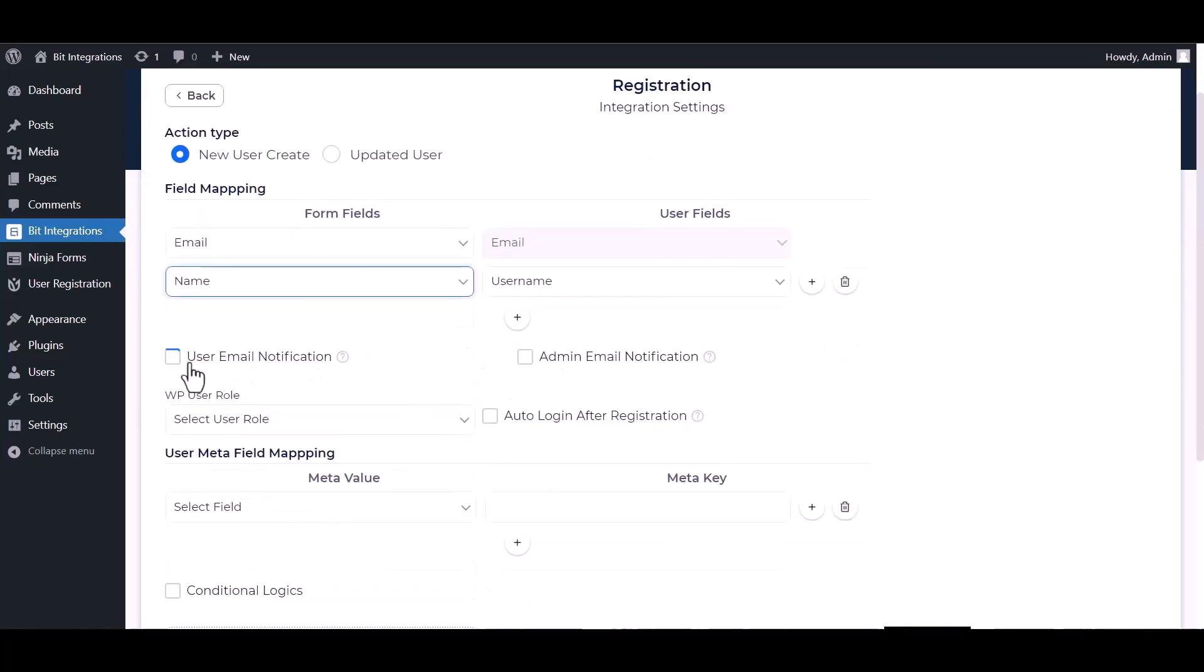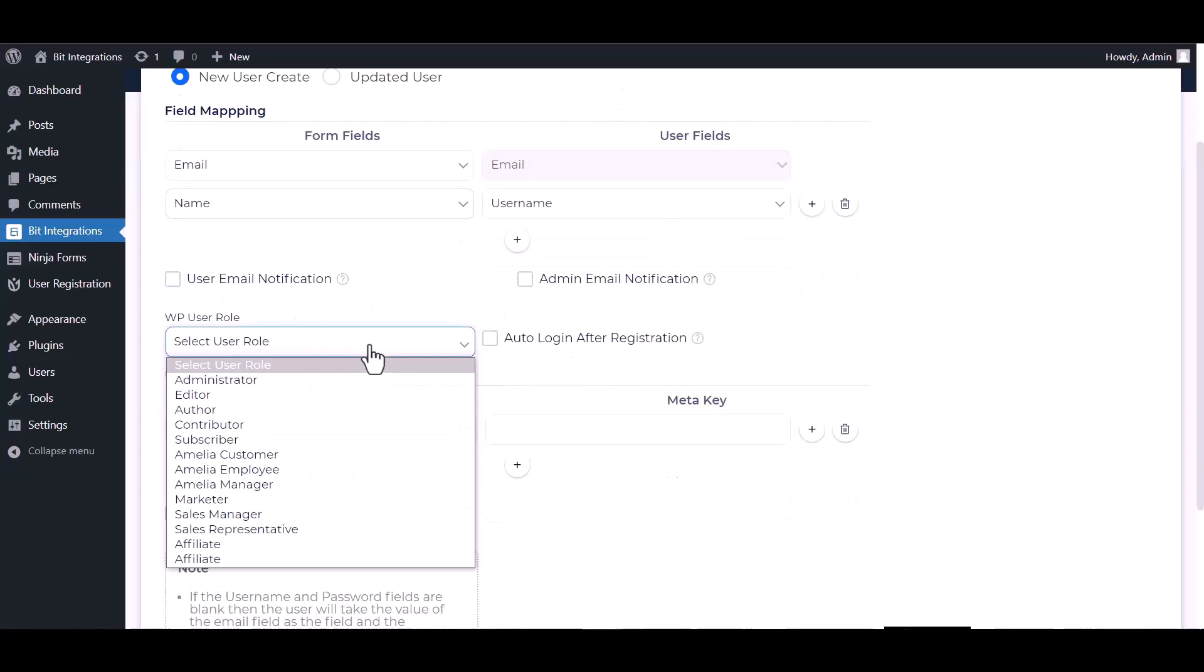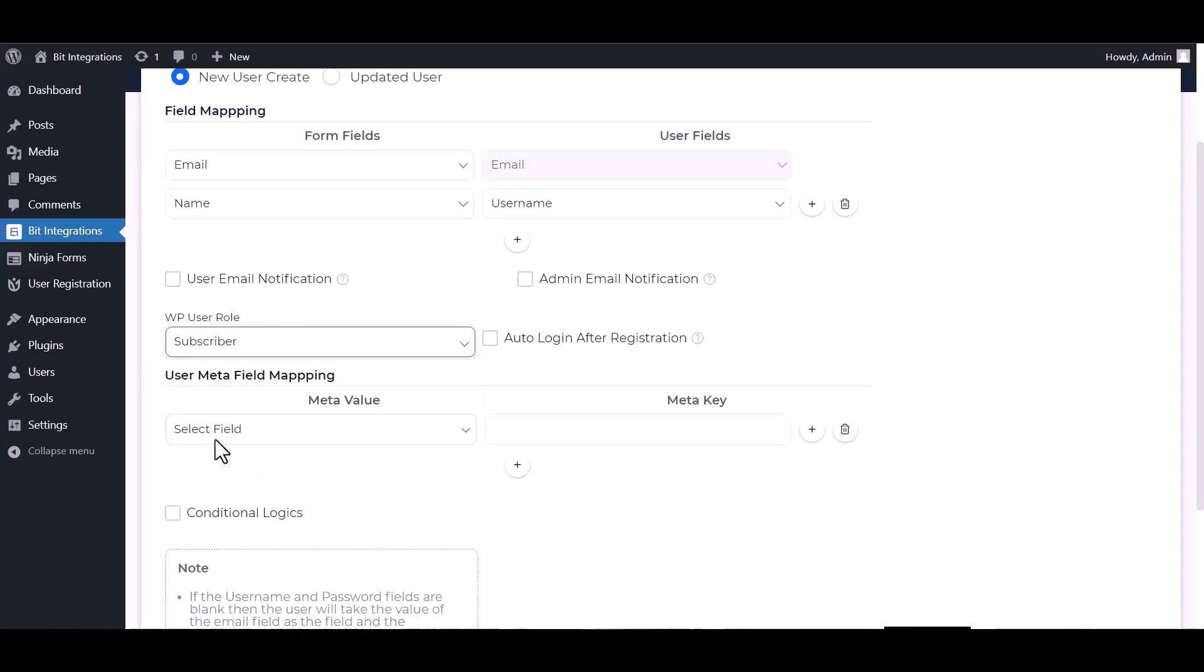You can send notifications by checking the box. Choose here the WP user role. You can check the box for auto login after registration.